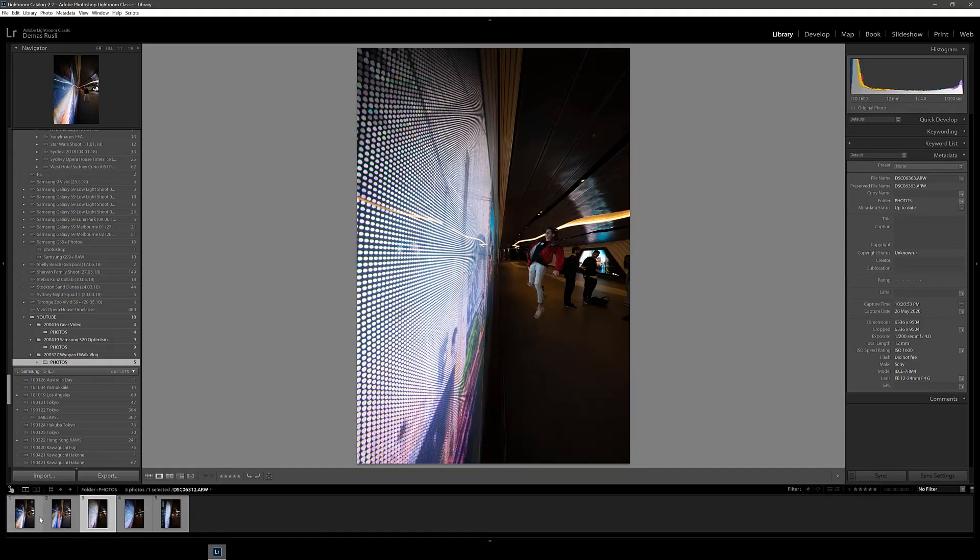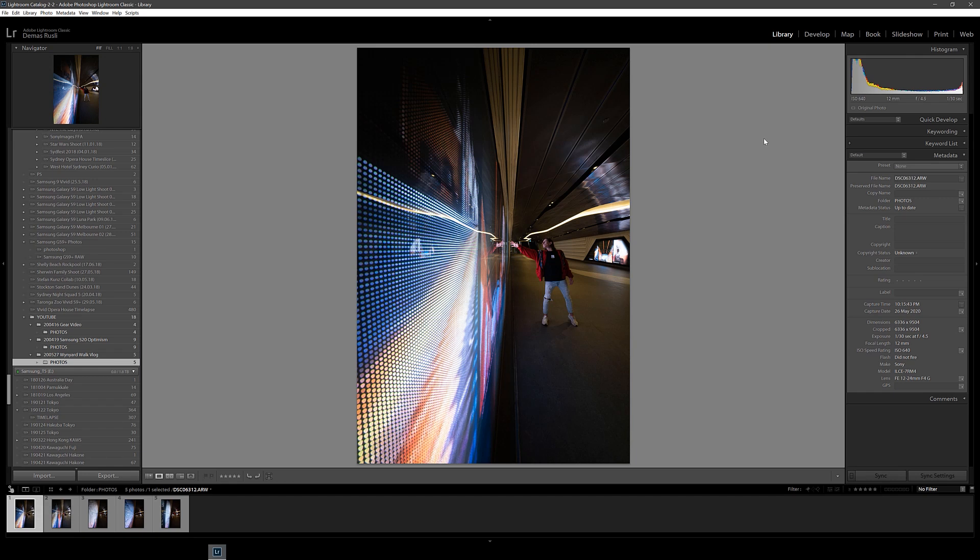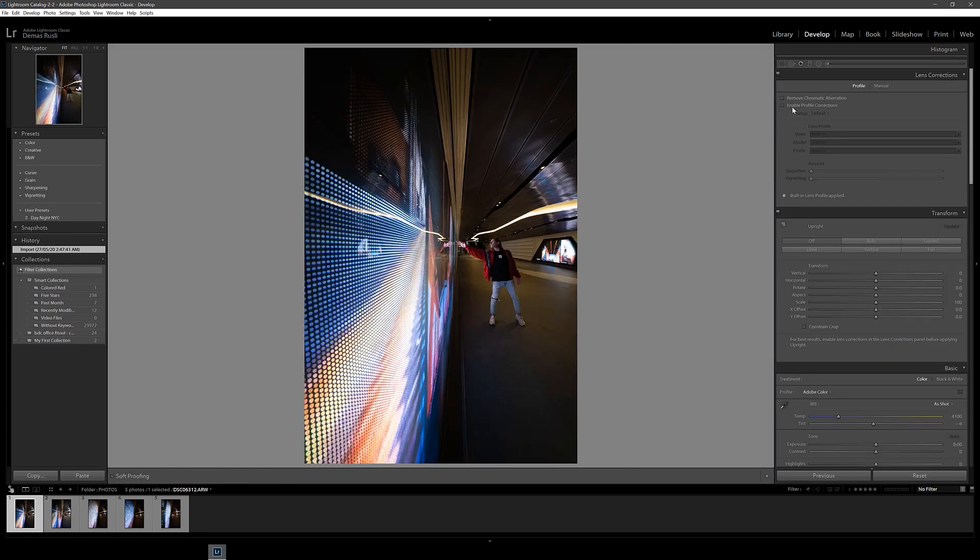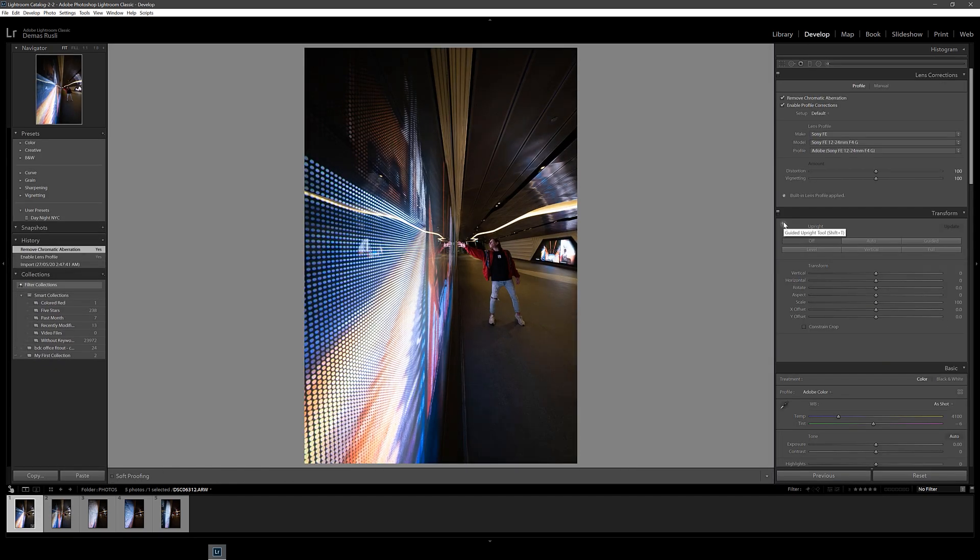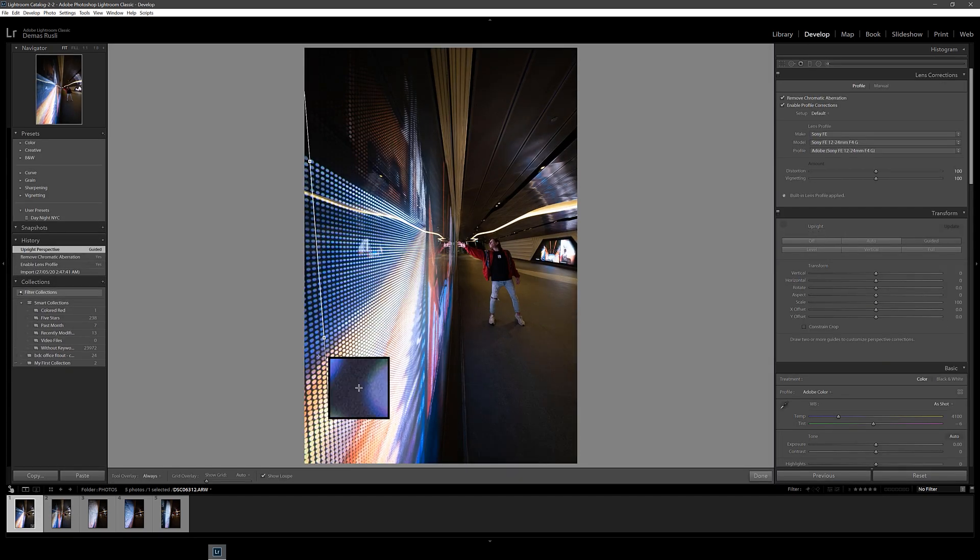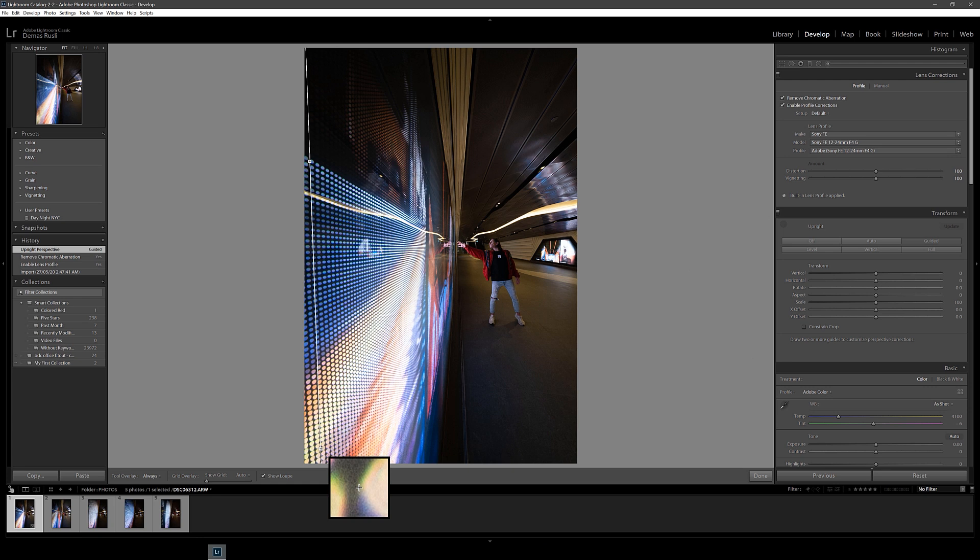All right, so I just got home now. Let's jump on the computer and I'll show you how to create this edit. I've already imported the photos that I want to use into Lightroom.